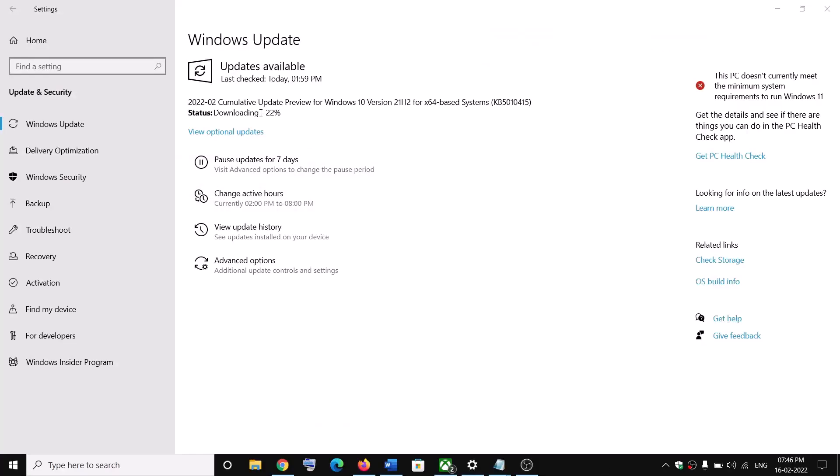One of these steps should help you to install this update successfully on your Windows 10 computer. That'll be all — thank you so much for your time. Please like this video and subscribe to my channel.